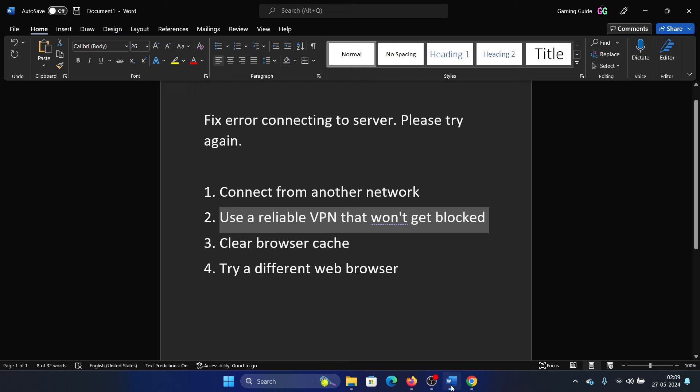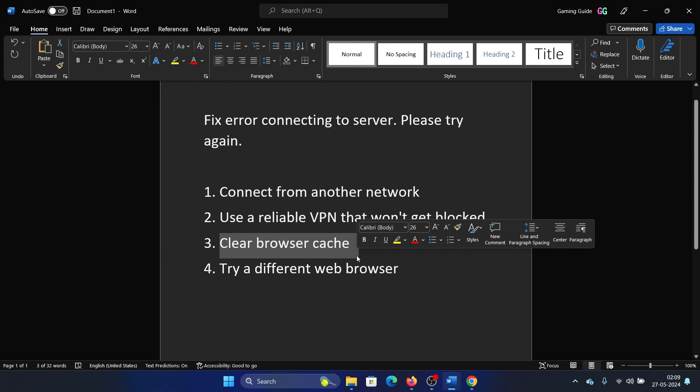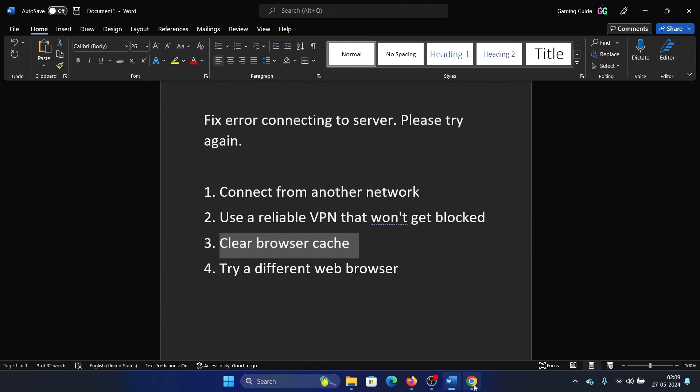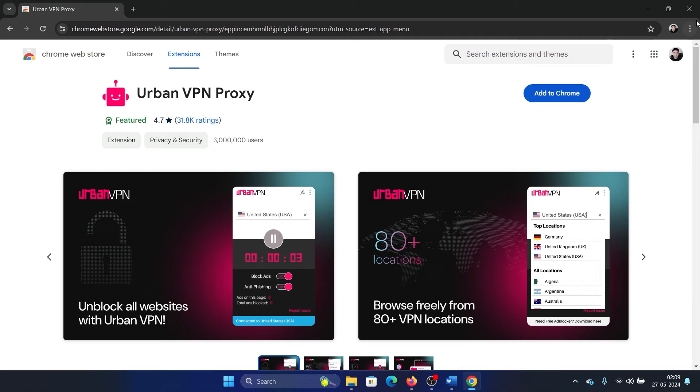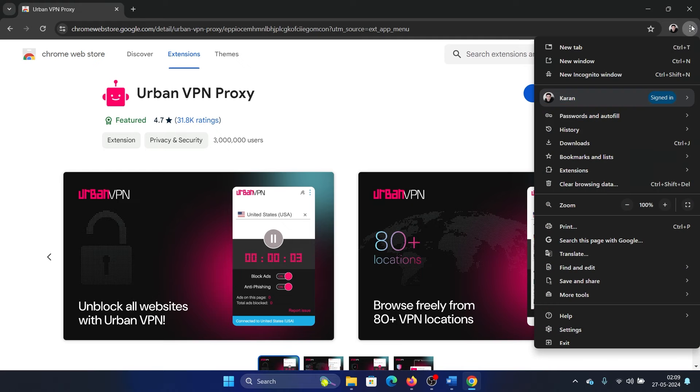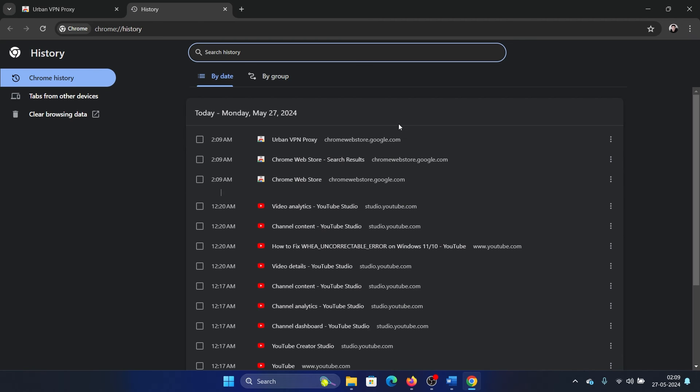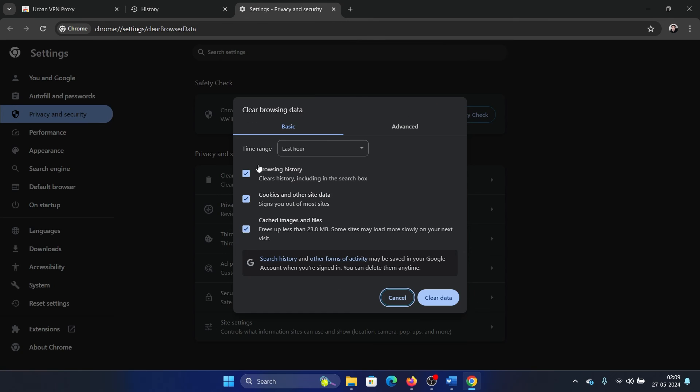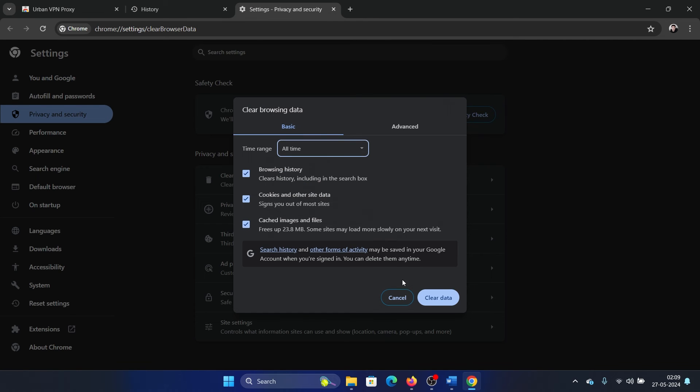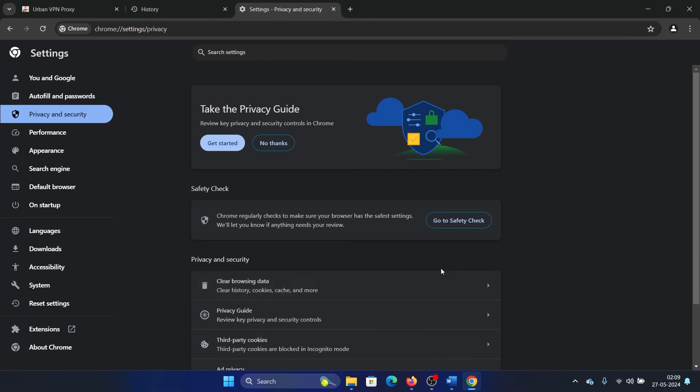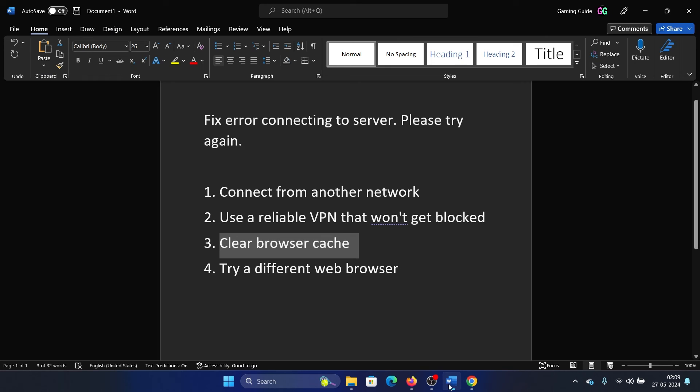After this, the next solution is to clear the browser cache. And how do we clear the browser cache? Click on these three dots at the top right corner, select History and then History once again, select Clear Browsing Data, change the time range to All Time, and then click on Clear Data.